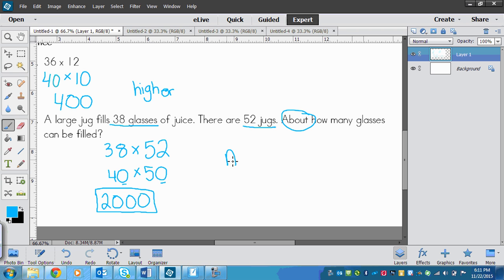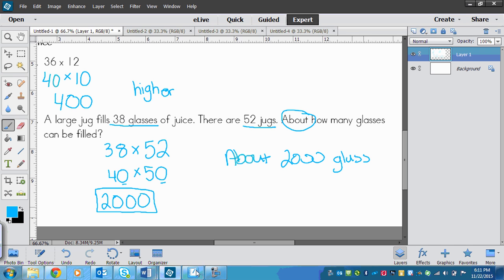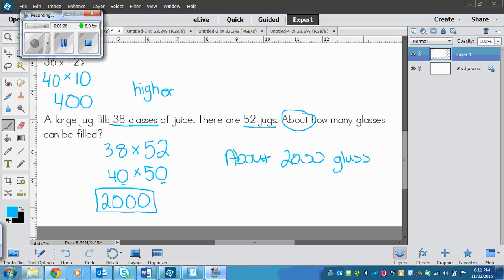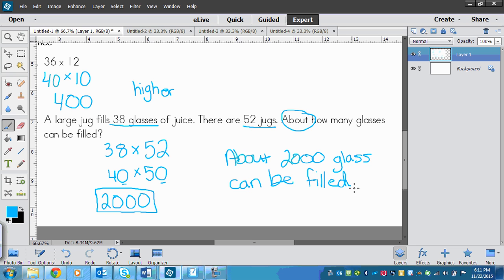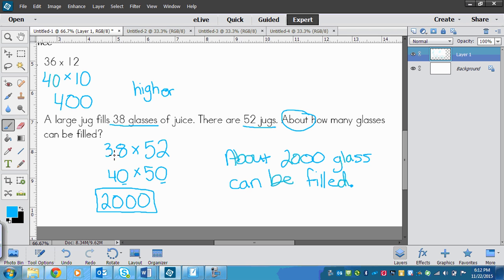And then I would write my sentence which would be about 2,000 glasses can be filled. So there's my sentence to answer because it's a problem. Don't forget those. And then if I'm asked if my answer is higher or lower, well for this number here I went to higher than the real number, and this one I went to lower. So you don't know if it would be higher or lower.